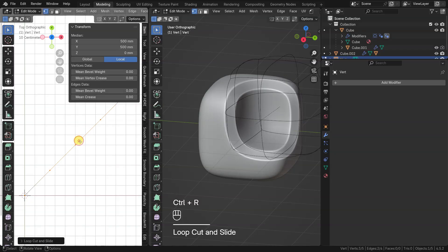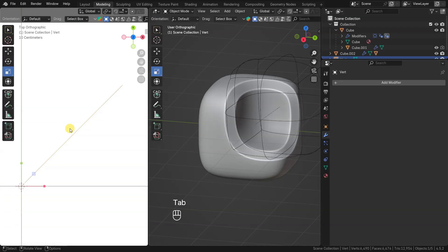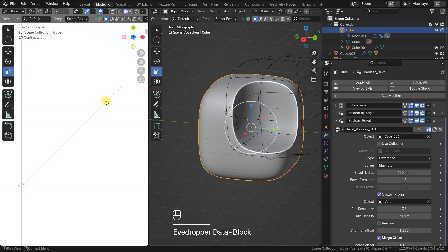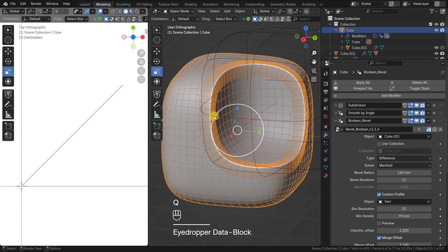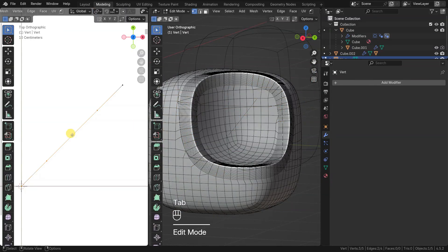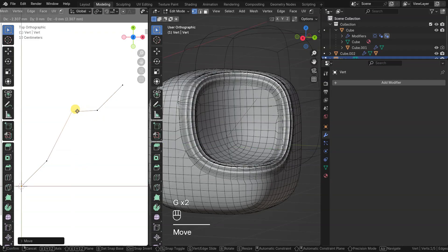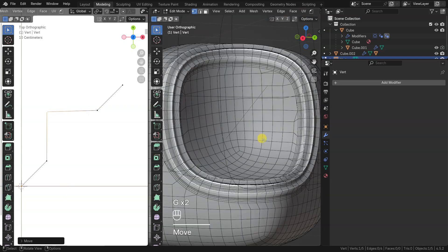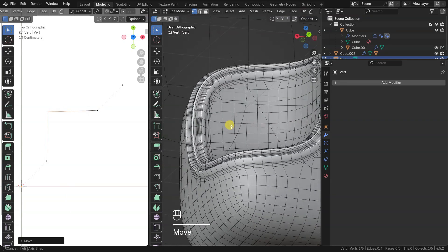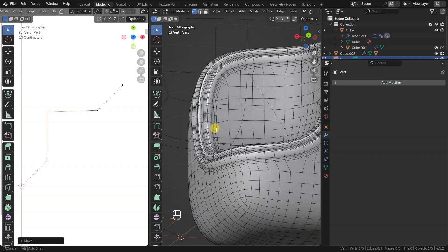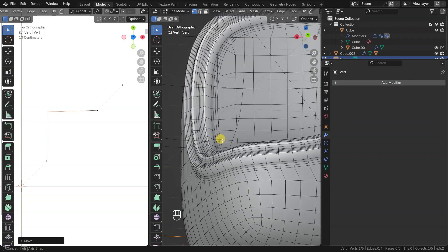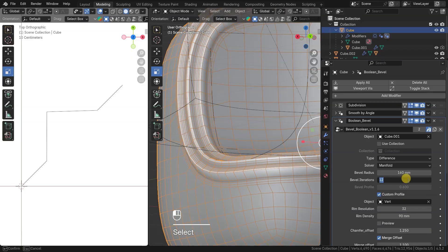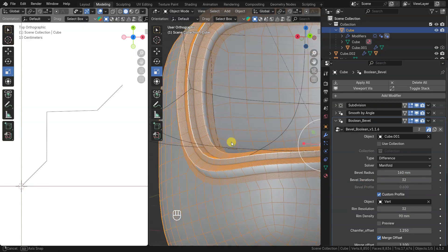Let's add some vertices. Now I can pick this object as profile object. Simple straight 45 degree curve will produce straight corner. Now let's make some edits on profile object. I can increase bevel segments to represent profile curve better.